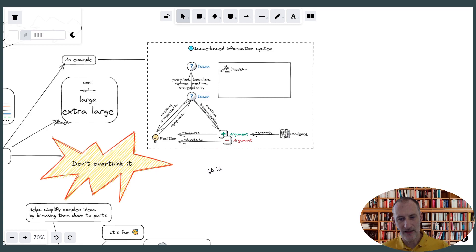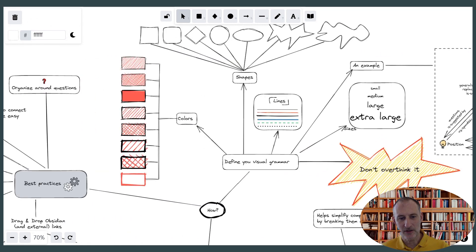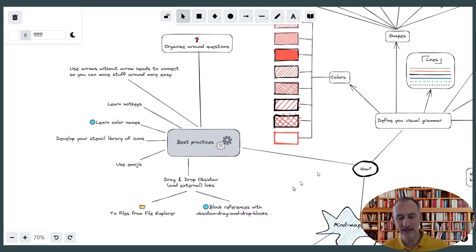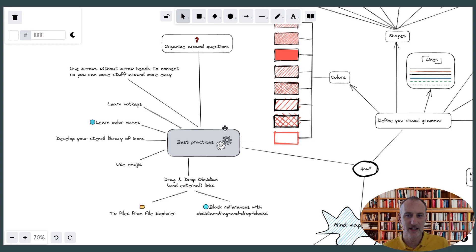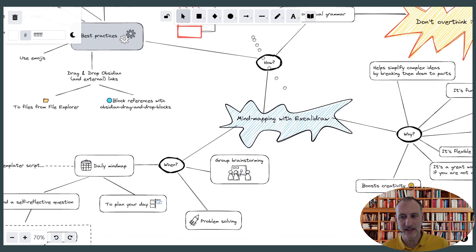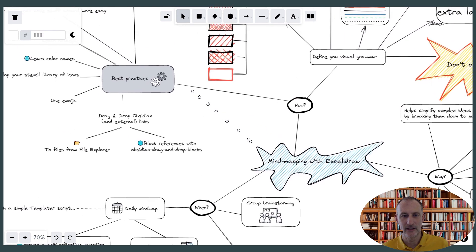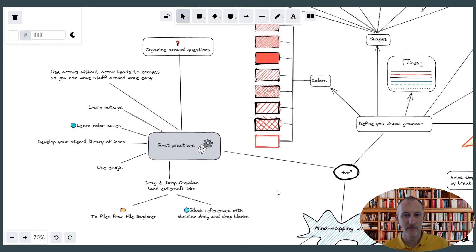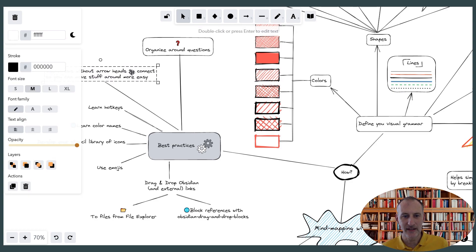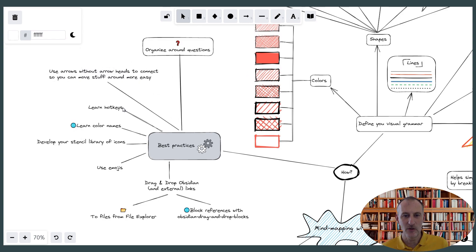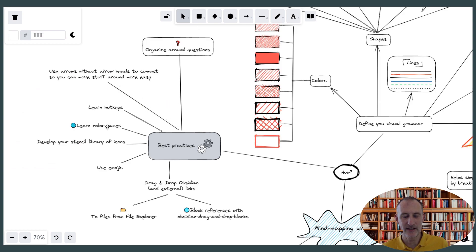And then the other aspect of how is there are some best practices. And if I look at best practices, I think it's always a good idea to organize around questions. And so you can see that I've organized around these three questions: how, why, and when. I'm using arrows instead of lines. And that is because arrows can connect to objects. And then you can see if I move this around, then the object will stay connected. And that just helps with organizing the material on screen or reorganizing.